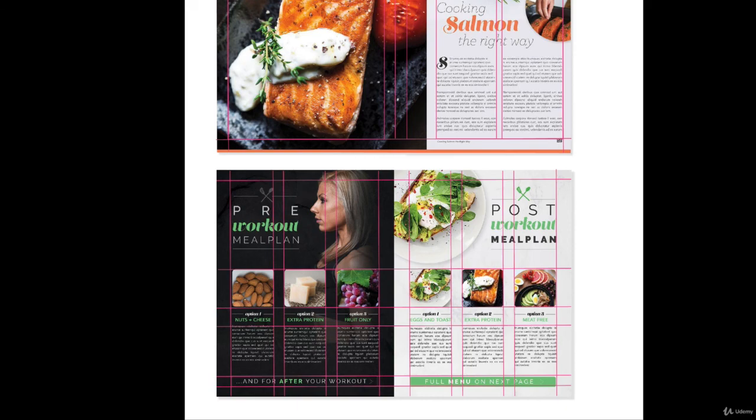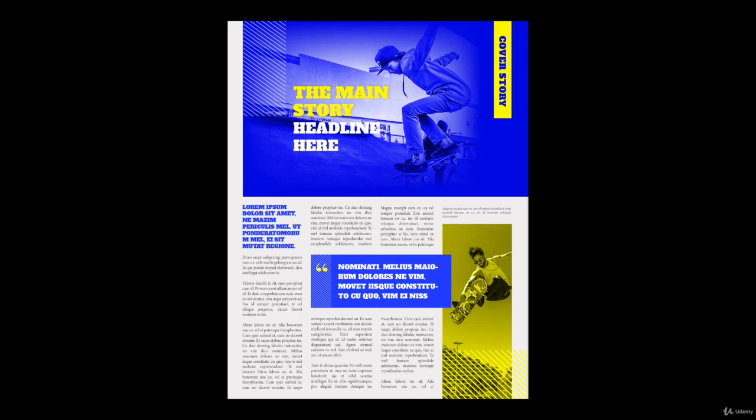Lastly, remember, grids are not a requirement for having a strong layout design, but they can really be helpful in guiding your layout decisions. Make sure to download the grid guide to see helpful examples of grids in action.